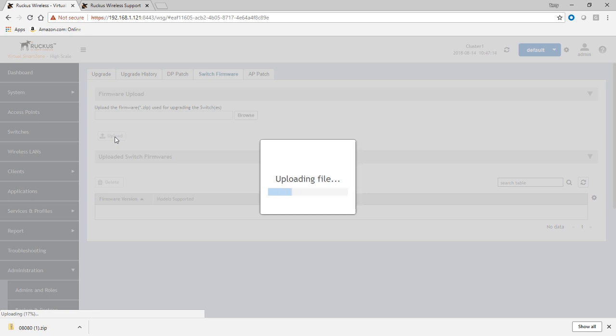So it takes a couple of minutes, this is a big file to upload. So you can see the status indicator down here 22%, 25%. So it takes a minute or two to upload that file. So we'll just wait for that to finish.